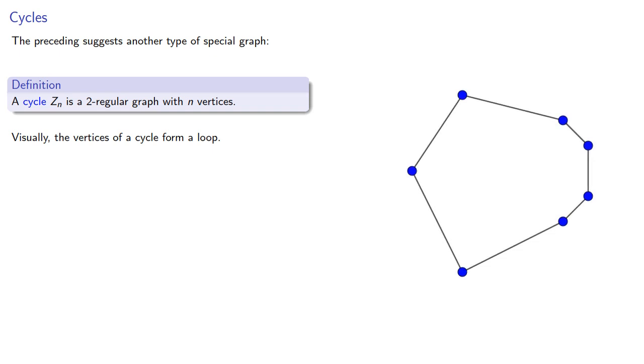But remember, the graph only consists of the vertices and the edges, the spatial locations are irrelevant, and so a cycle might not look like a loop.